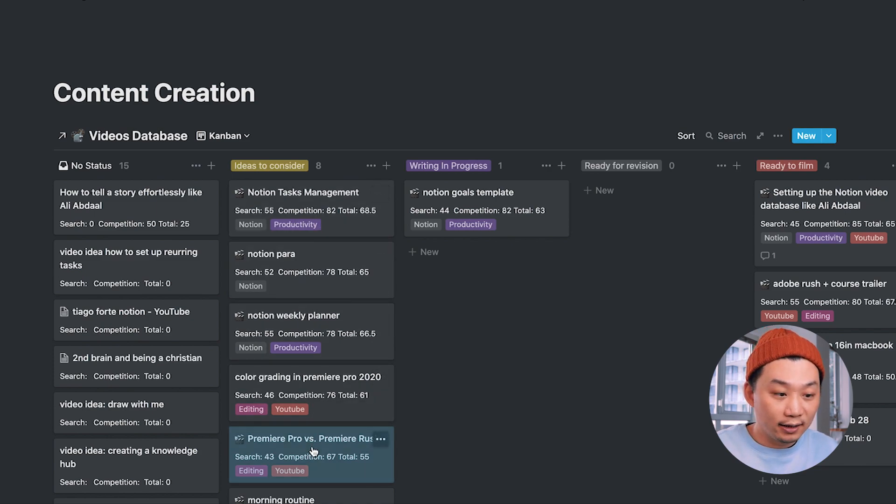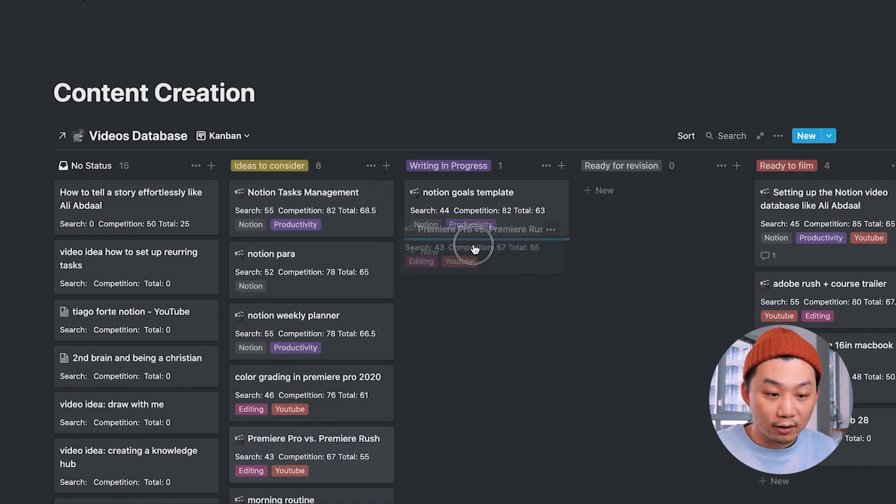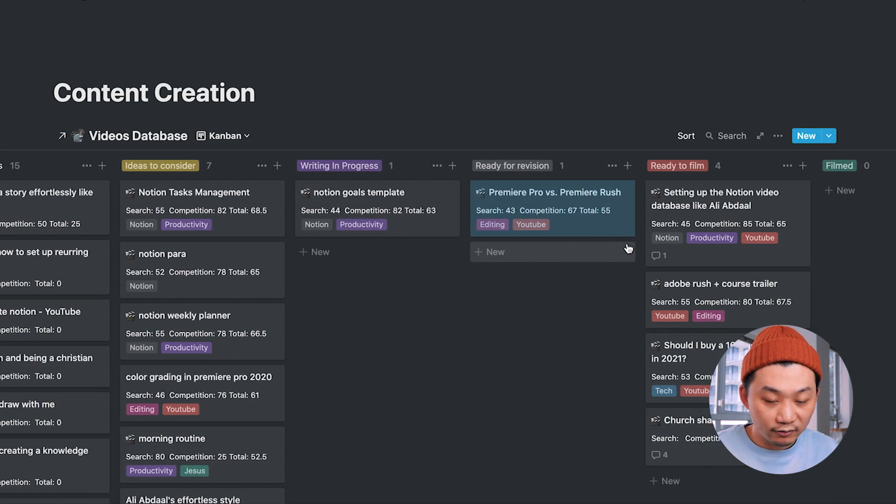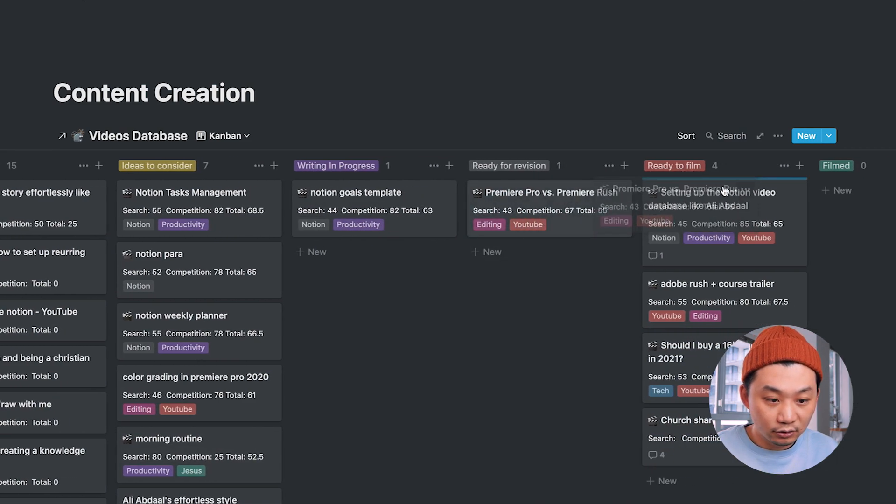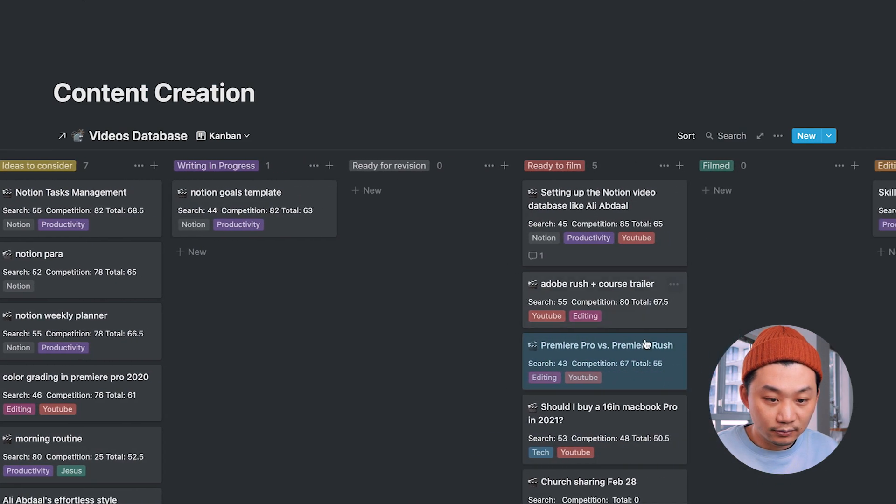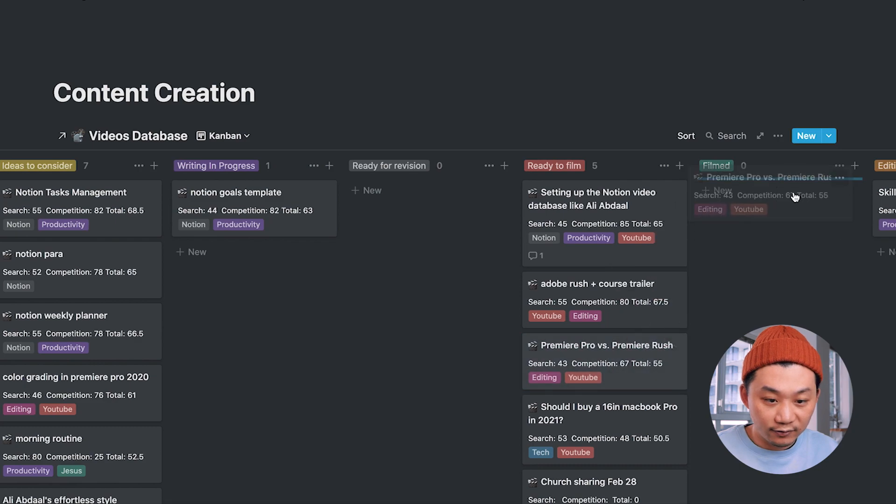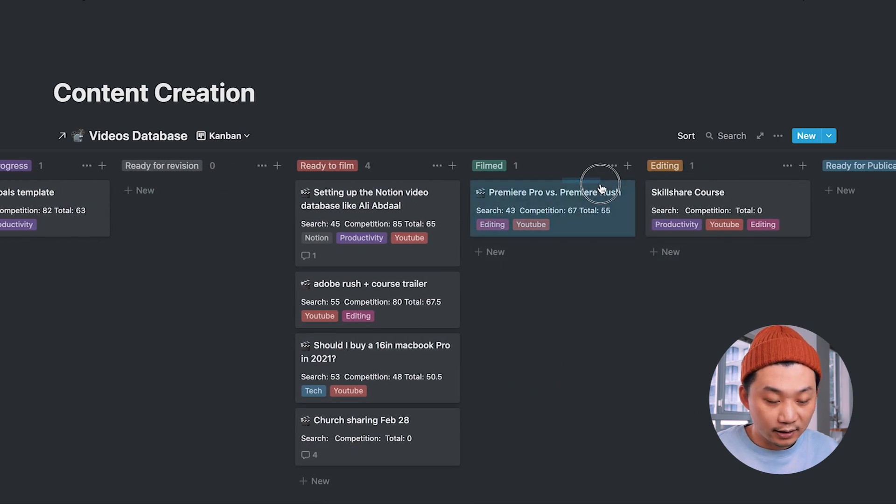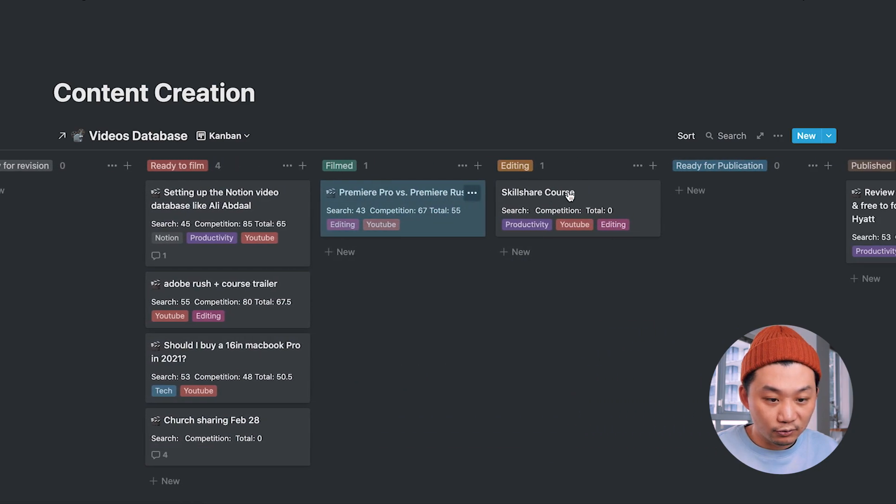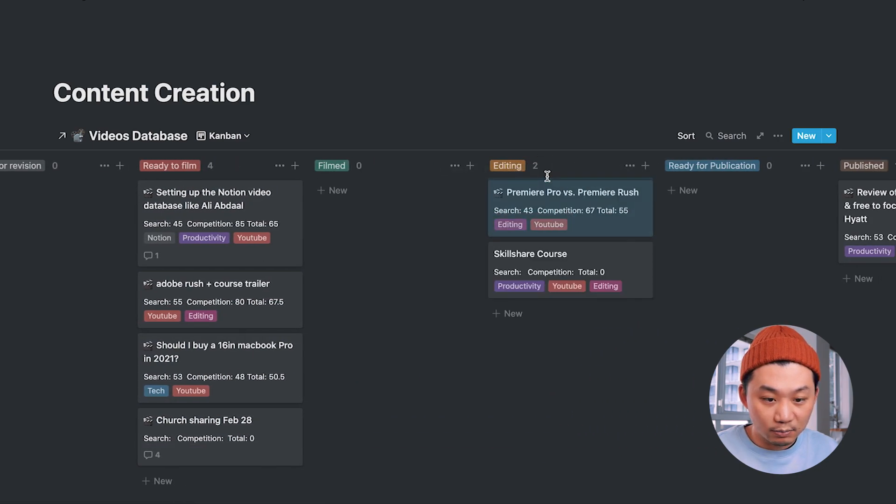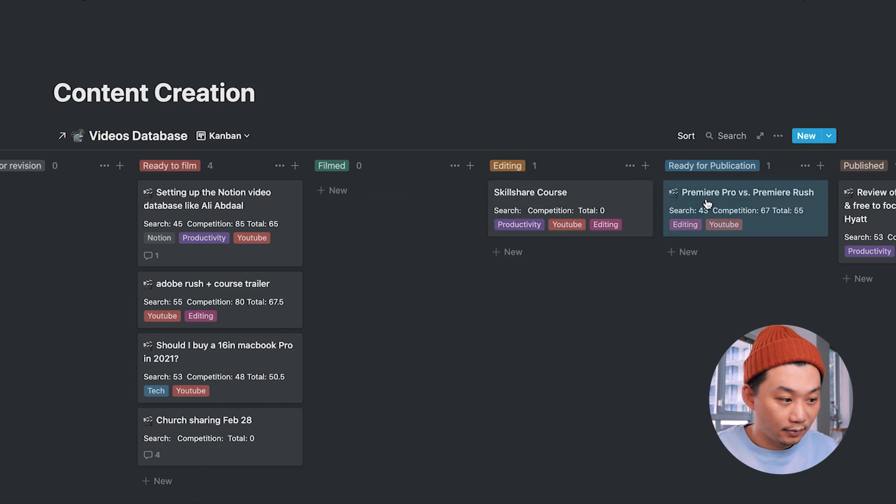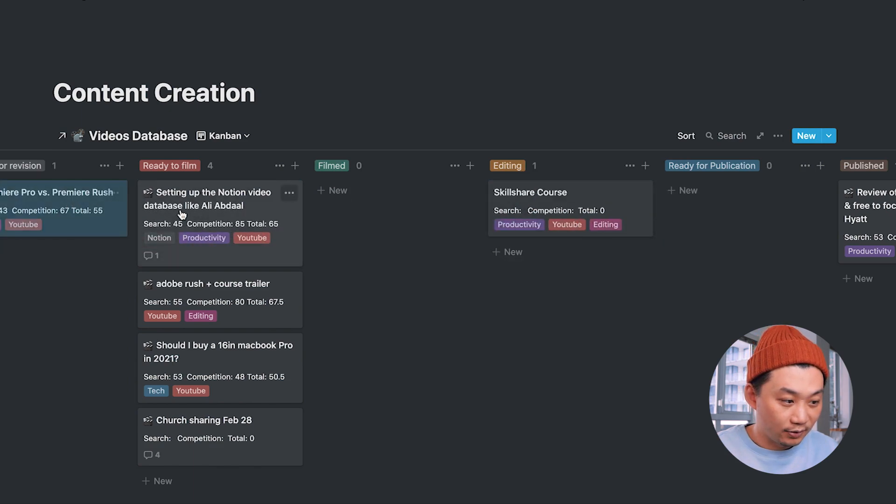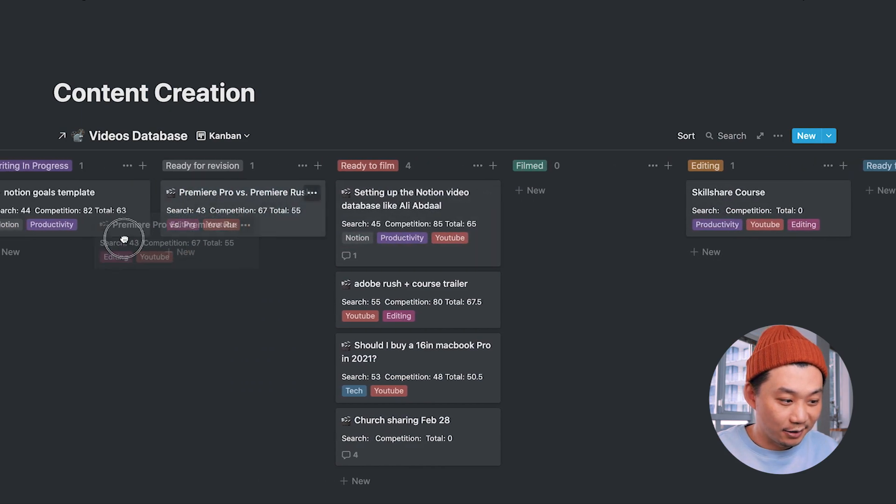And when I'm ready to start writing, I can move it over to the writing in progress. And when that's done, I can move it to ready for revision, ready to film. And when I filmed it, I put it here and then eventually moving its way towards publishing it. But let's move this back here for now so it doesn't get lost.